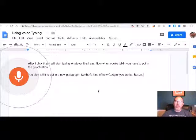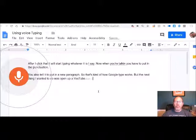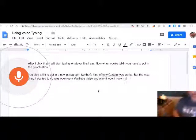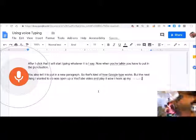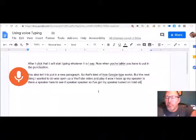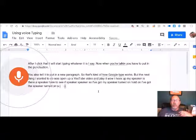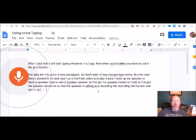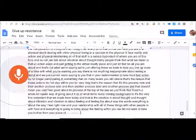The next thing I wanted to do was open up a YouTube video and play it while I hook up my speaker. Here's the speaker — so the speaker is turned on and talking, recording the audio and turning it into text. Here's what it looks like.